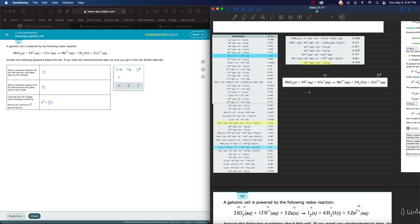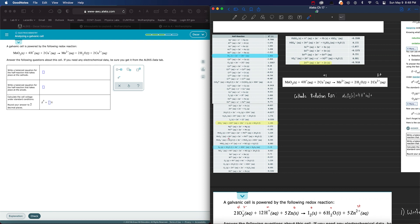So essentially, the cathode reduction reaction is going to be MnO2 solid plus 4 H hydrogen ions aqueous. And then we're going to cheat and see how many electrons is being gained. And you can see here, it's 2 electrons being gained. So we're going to put 2 electrons being gained.